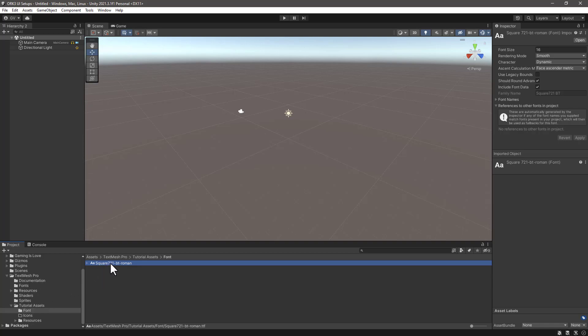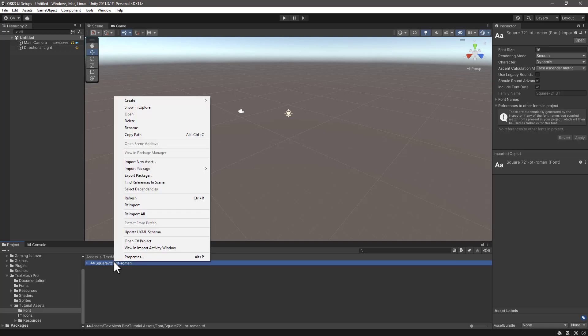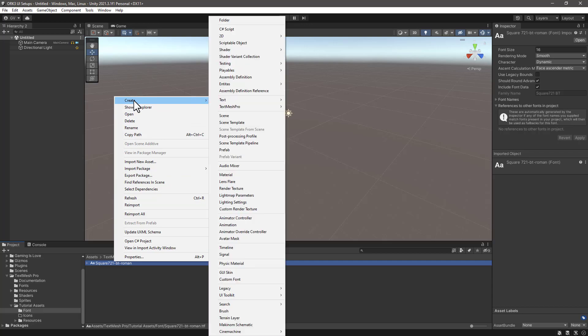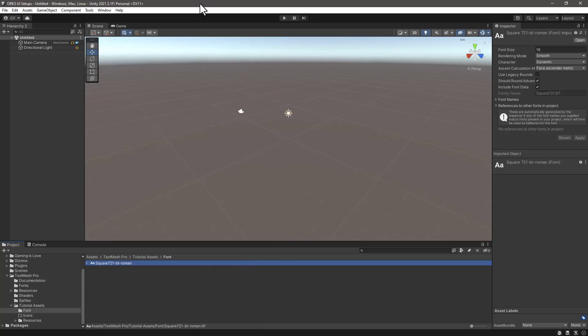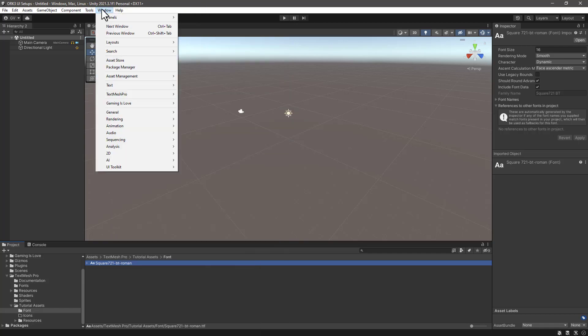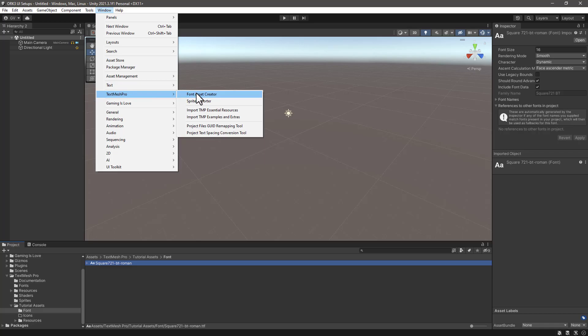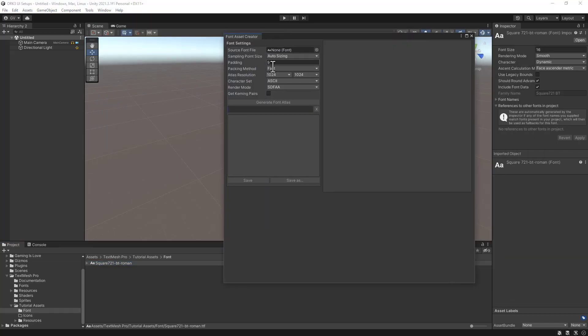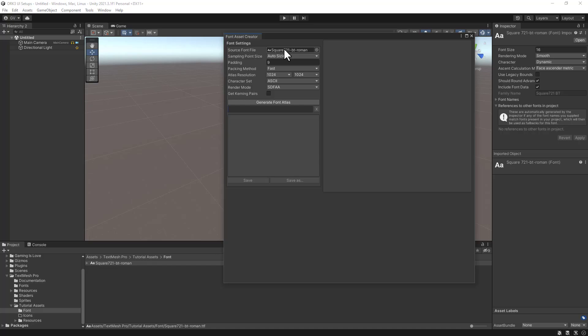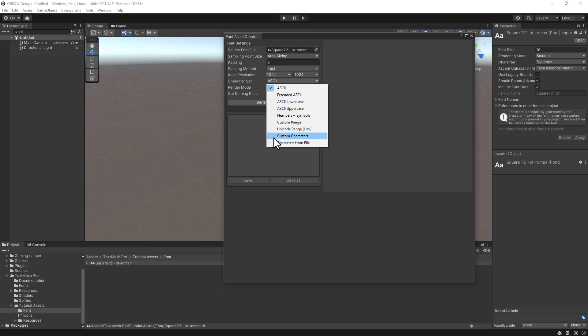What we need to do now is to create from TextMesh Pro a new font asset out of it. We can right click on the font and search on Create TextMesh Pro Font Asset. We can also go to Window, TextMesh Pro, Font Asset Creator - this is the way I prefer most.